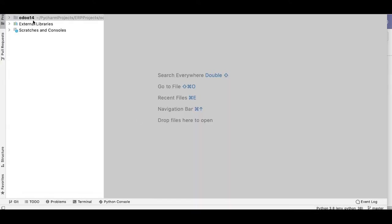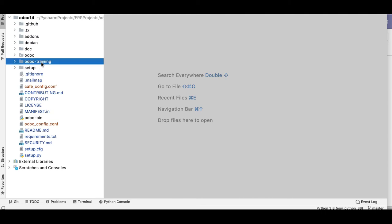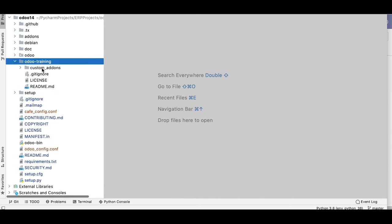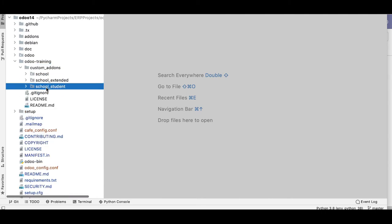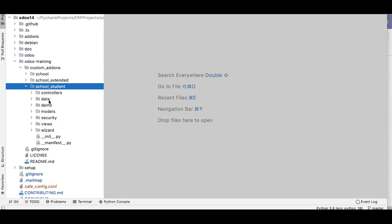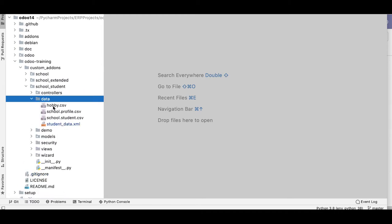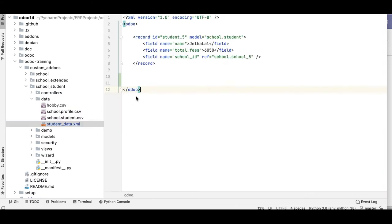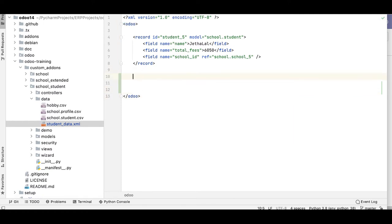Let me go to the editor and open our custom module — the training session custom add-ons. Let me open the school_students model under the data directory. We'll continue our record creation inside the student_data.xml file. First, we'll create a new school profile in this file.